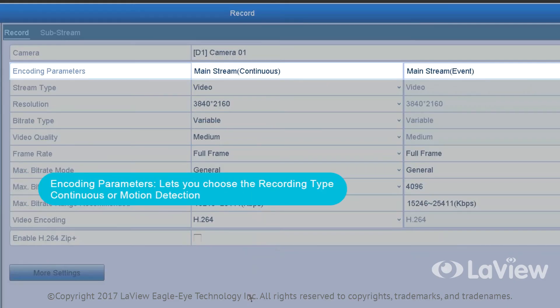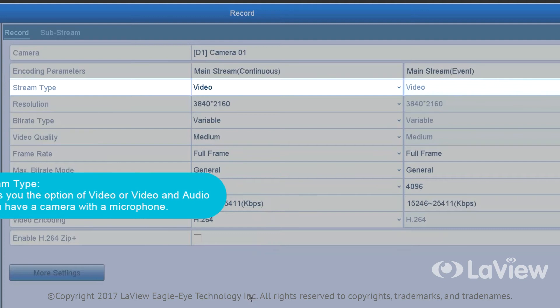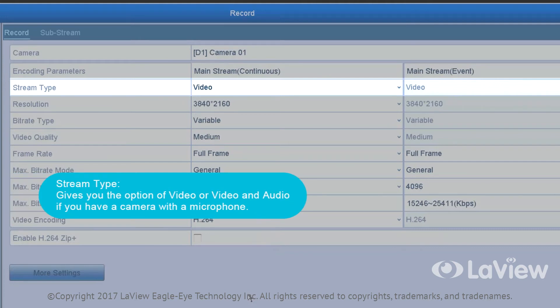Encoding parameters lets you choose the recording type: continuous or motion detection. Stream type gives you the option of video or video and audio if you have a camera with a microphone.